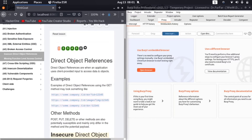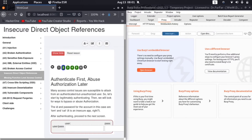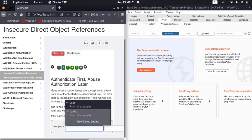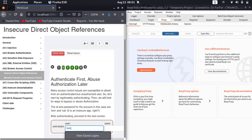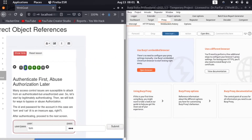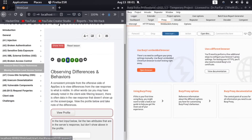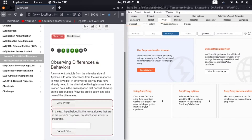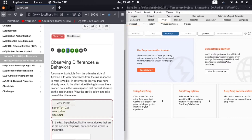Now we start to solve the lab. First of all, it is telling us to log in to the account which is tomcat — so let's login. The username is 'tom' and the password is 'cat'. We are now logged in. Let's go to the next step — 'Observe Differences and Behavior.' It is telling us to find two attributes that are not in the server response. When I click 'View Profile,' some things are visible in our browser, but some things are hidden — we have to intercept and see those hidden attributes.